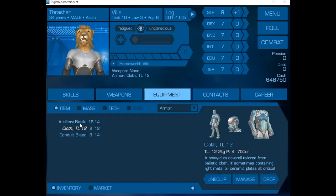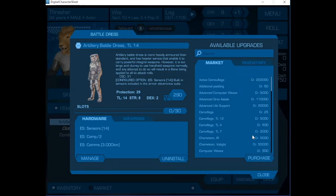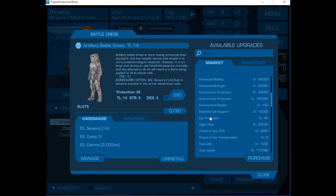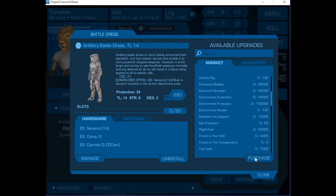We're going to manage the battle dress first before we put it on. We have a total of 30 slots available to customize this suit of armor. The first thing we're going to do is start adding things.